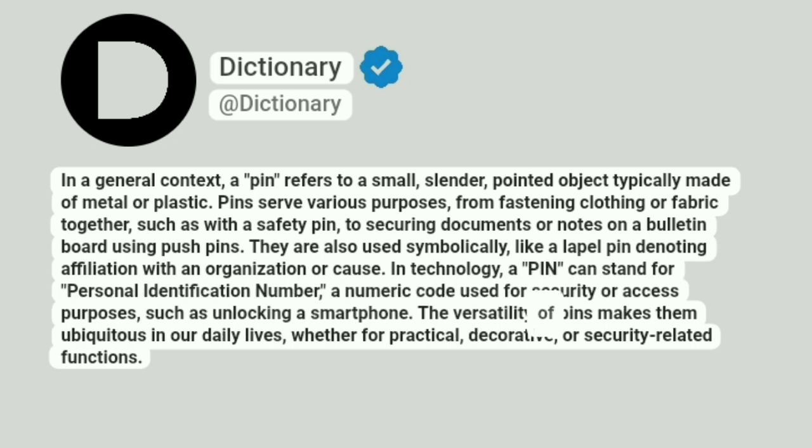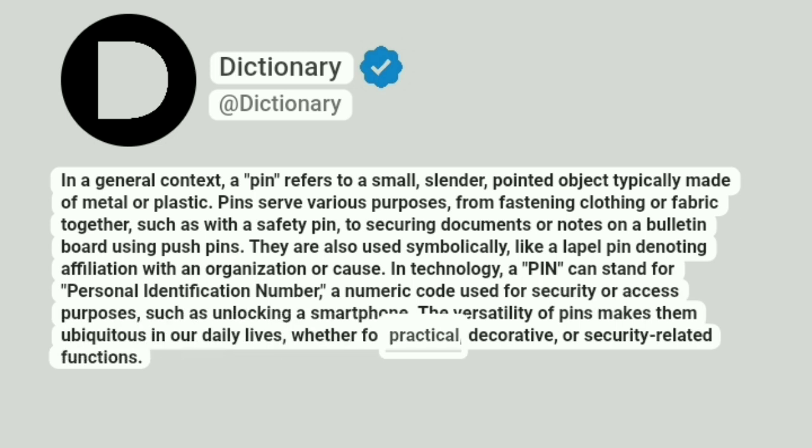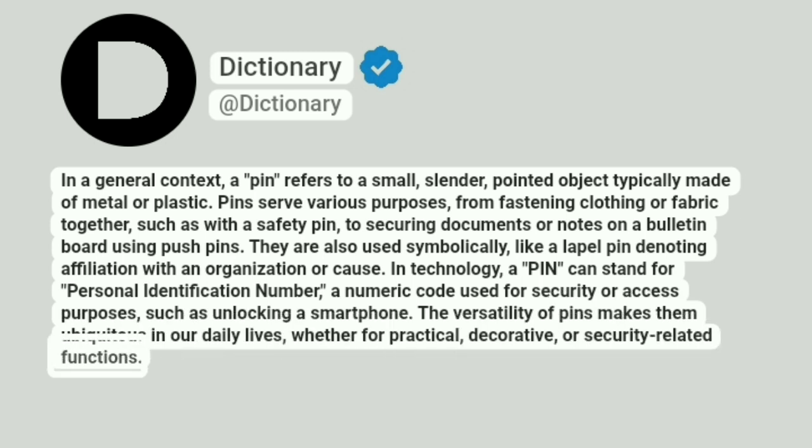The versatility of pins makes them ubiquitous in our daily lives, whether for practical, decorative, or security-related functions.